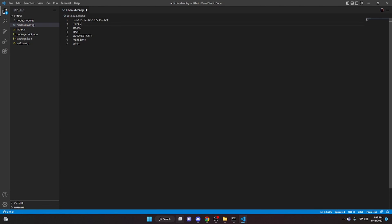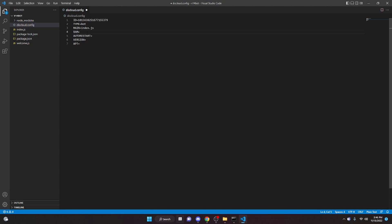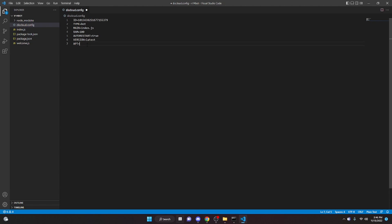We can do type equals bot. Main is the main file. For me, it's index.js. For you, it might be something different. Ram 100. Auto restart, we can say false or true. This is like if the bot crashes or something, it would automatically try to turn back on. So you might want this to be on. I'm going to turn it on, so we can do true. Version, we can do latest, and then apt we can do tools just like that.